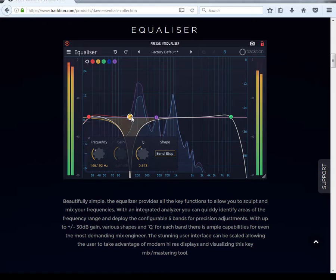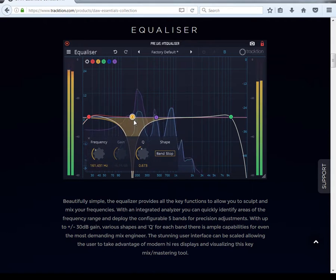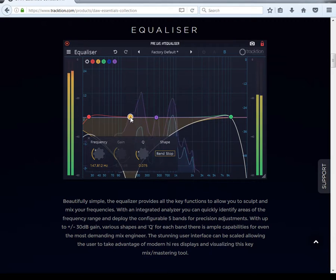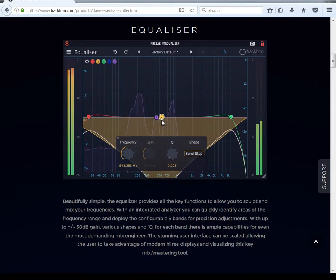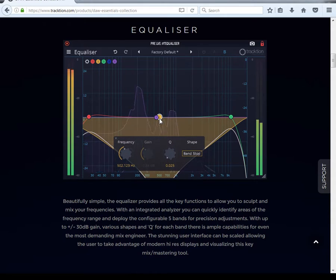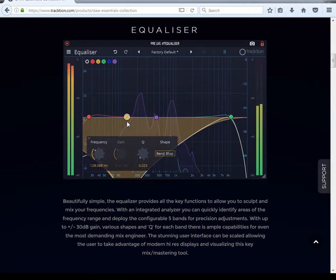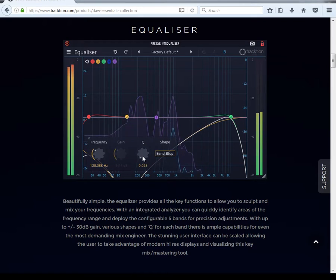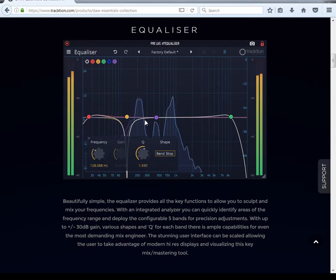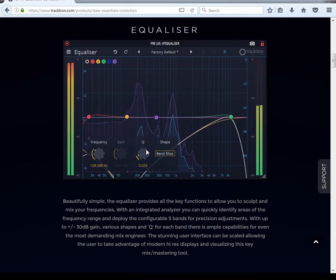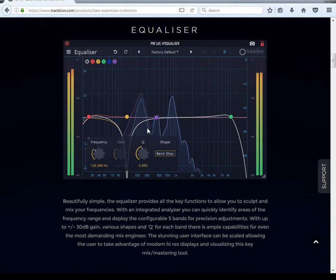You got band stop — some plugins will call this a notch filter. It's the opposite of the band pass. The band stop comes down into the frequency, and the shape can get wider, cutting it out.